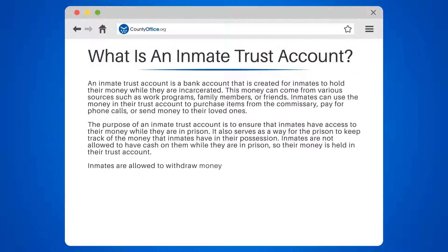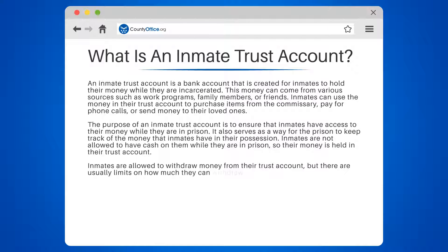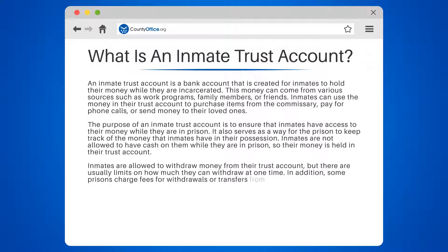Inmates are allowed to withdraw money from their trust account, but there are usually limits on how much they can withdraw at one time. In addition, some prisons charge fees for withdrawals or transfers from the trust account.